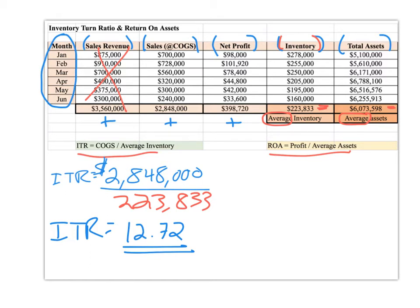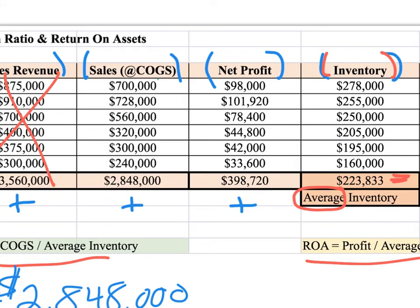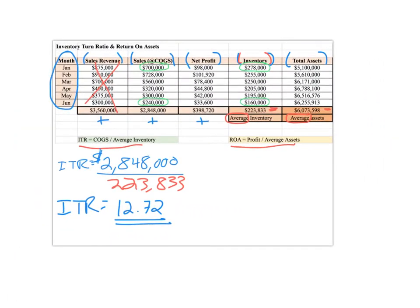If you calculated this on a monthly basis, you'd notice a pretty big difference between January and June. In January, you had $700,000 in sales and $278,000 in inventory — pretty good. But in June, you end up with $240,000 in sales at cost of goods sold, and you still have $160,000 in inventory. Not always do they correlate, and some months will be different than another. Just remember this ITR is for the six-month period from January to June.